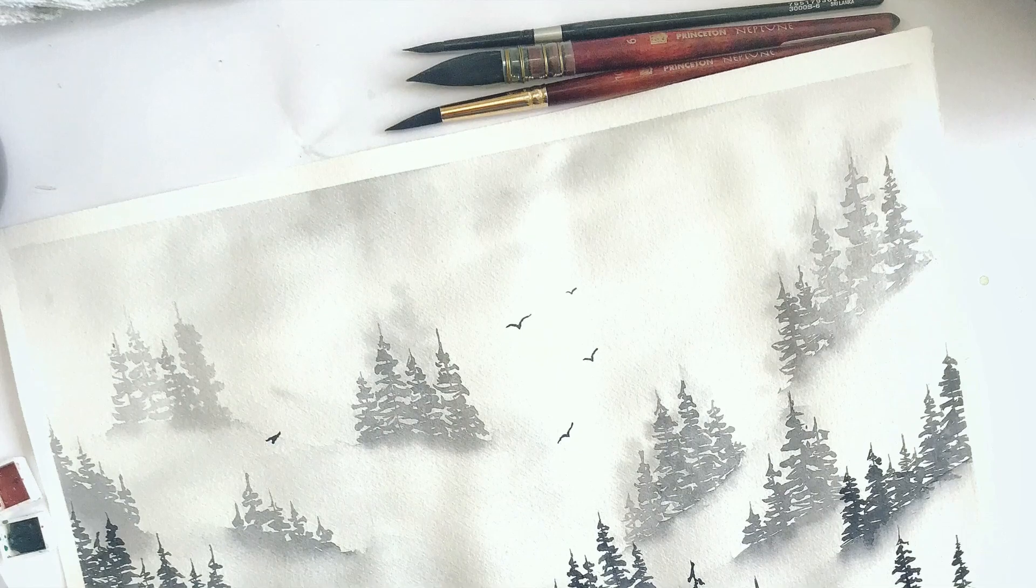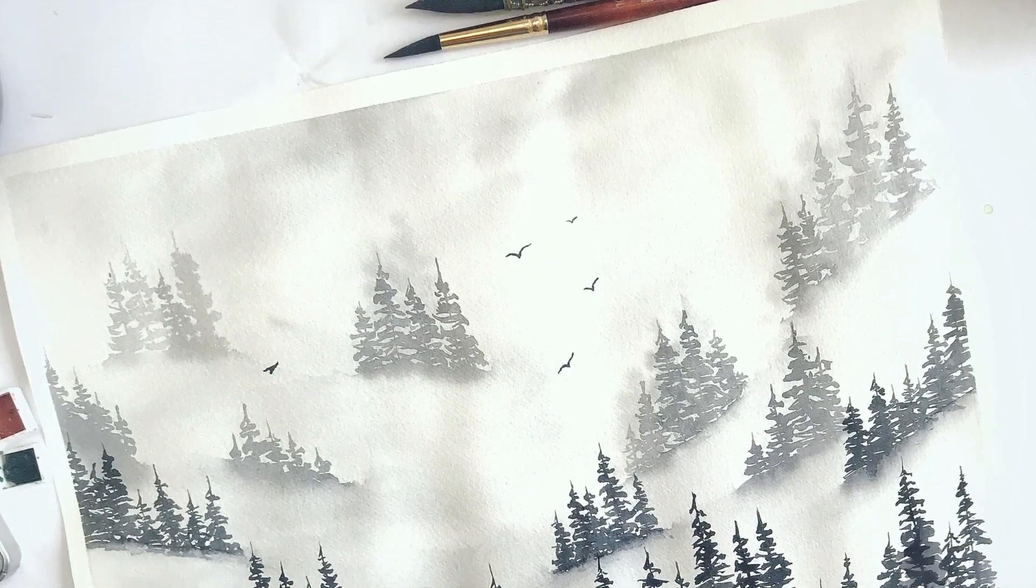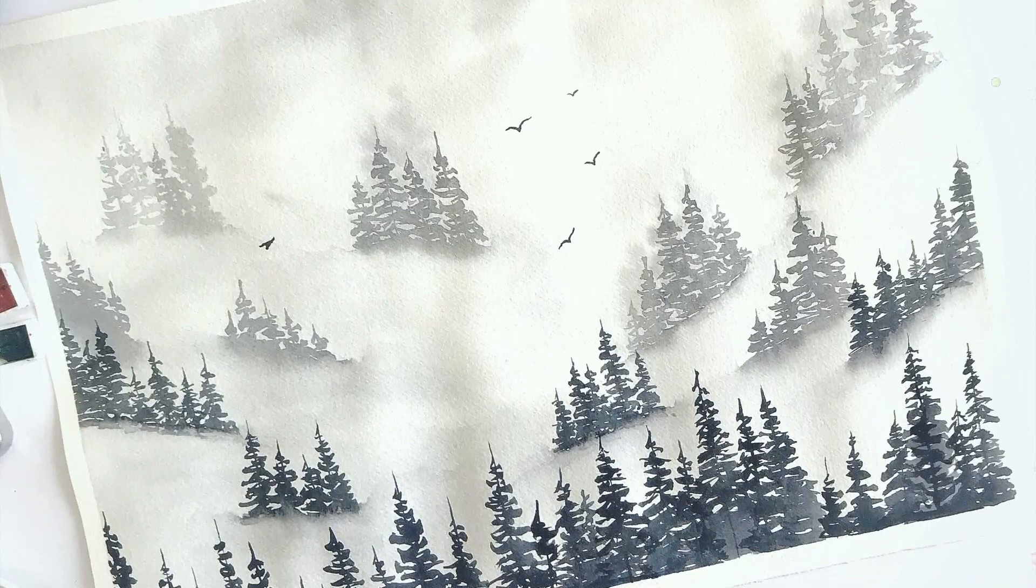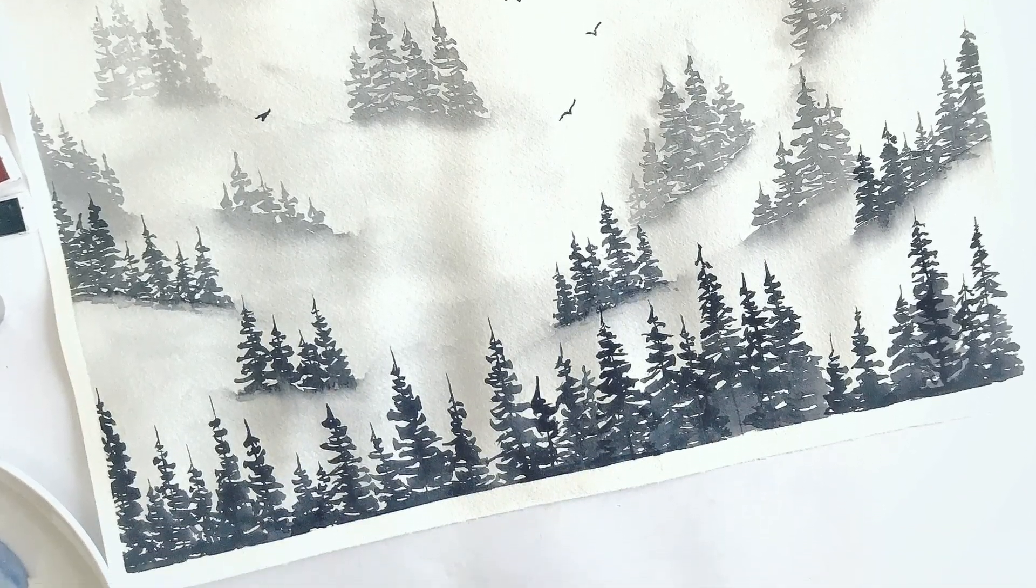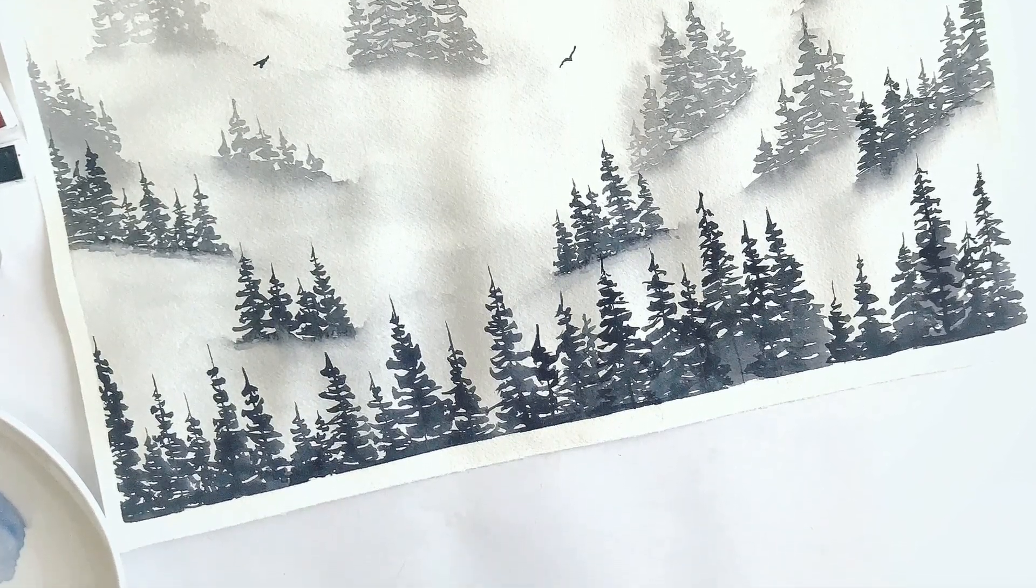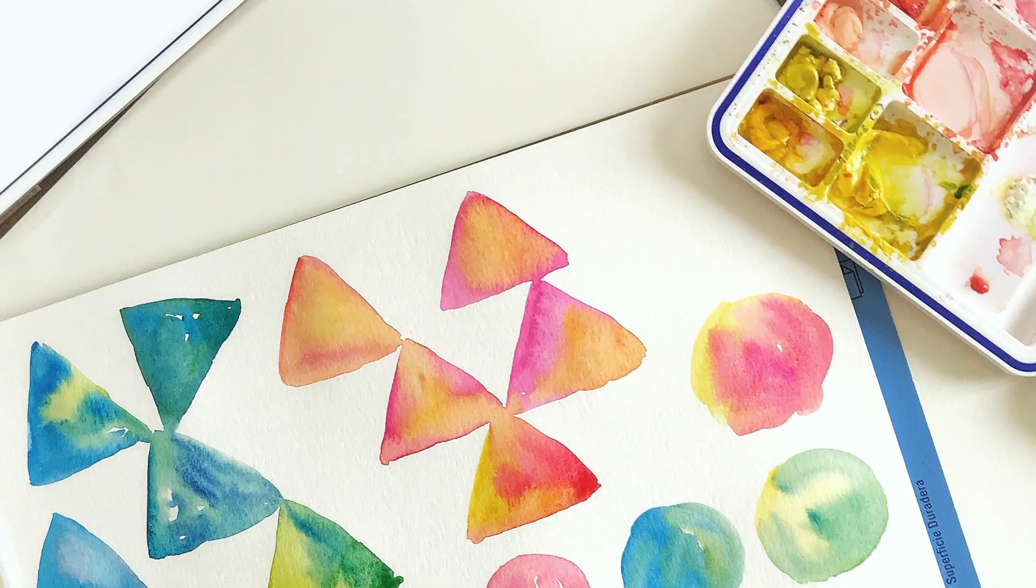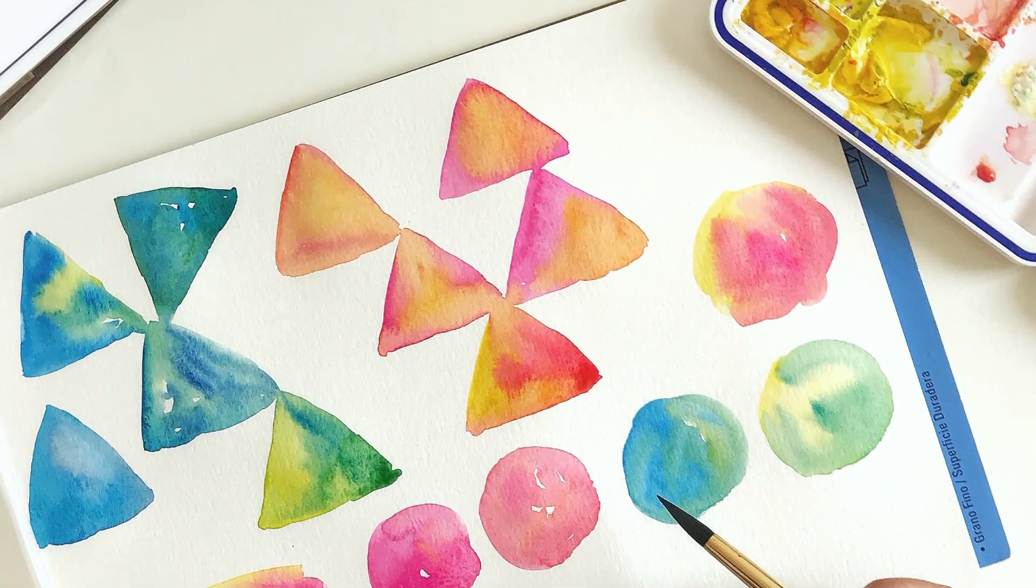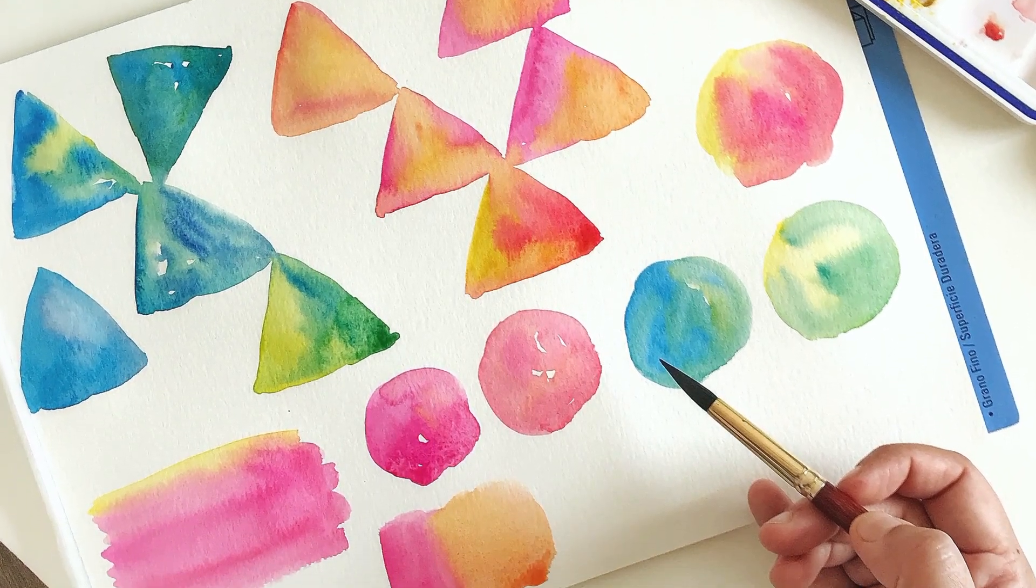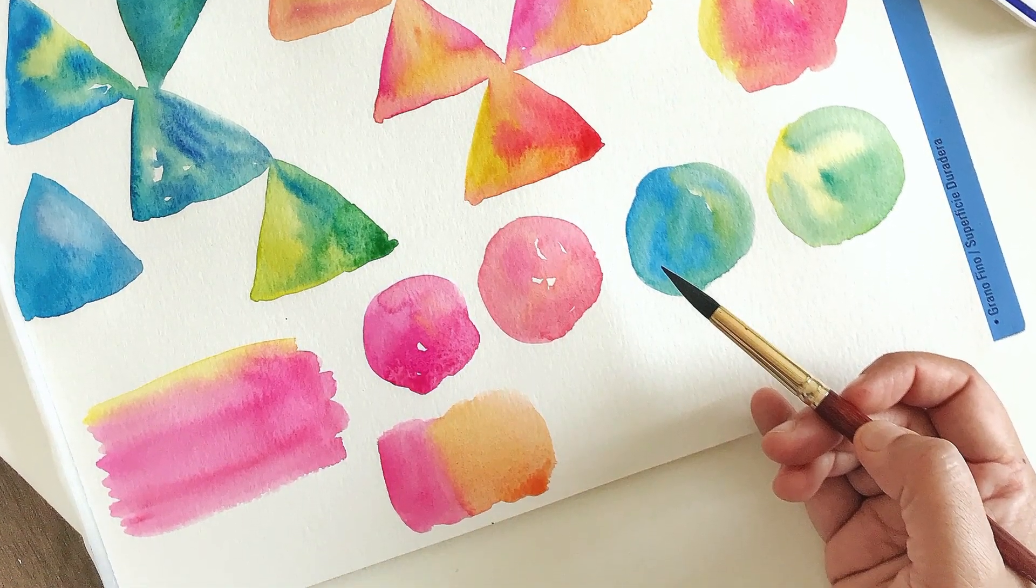The magic of watercolors is what I'm so crazy about, and I'm sure you love them too. I started my journey with this medium two years ago, and today I cannot stay away from it any single day. The blending, unpredictable results, and the transparency can only be achieved with this beautiful medium.